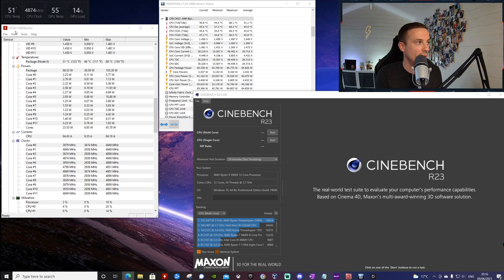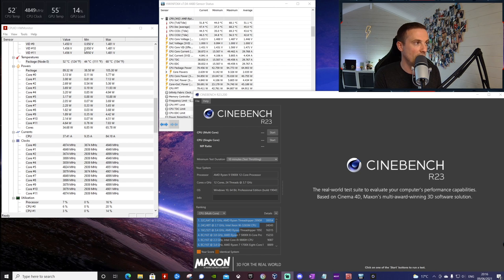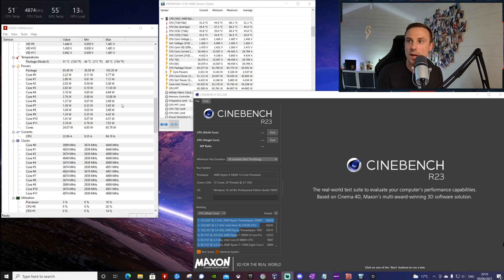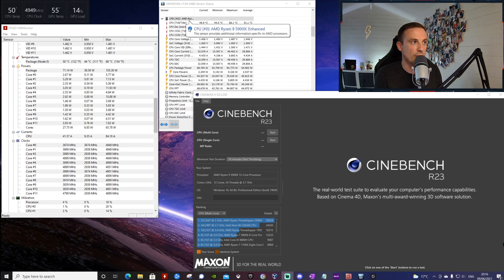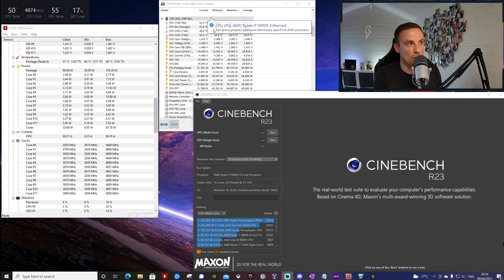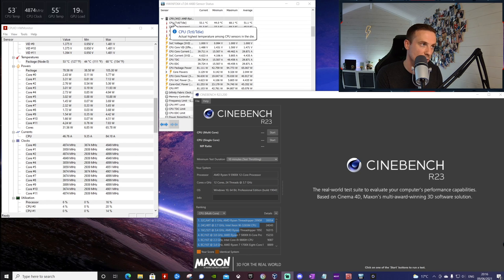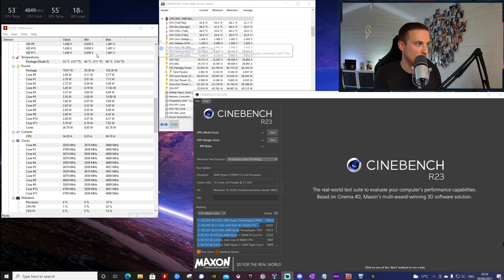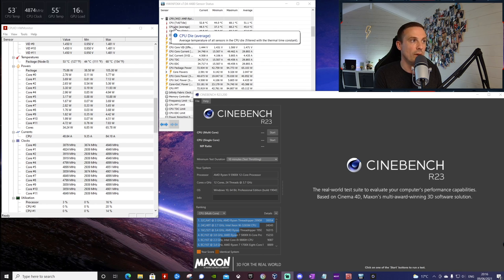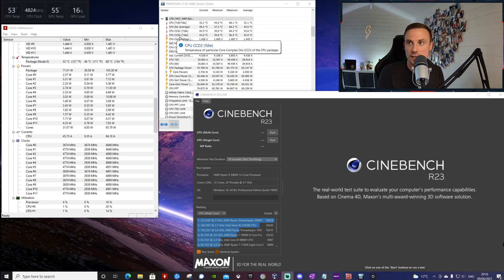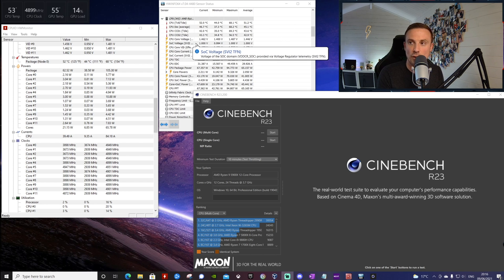I have the HW Monitor where we can see the current value and the maximum through the test, so this will give you an idea of the max value. I also have HW Info 64 up here, which will give some more temperature stats in relation to the package itself. All these should be pretty similar across the board - we have the CPU die and the CCD1 and CCD2 for all the tests.